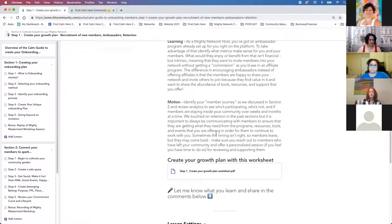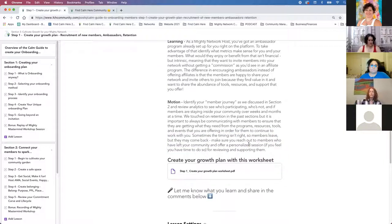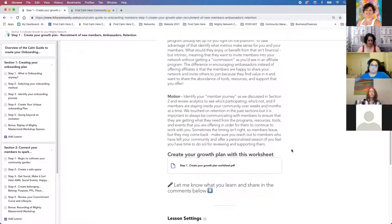Not everybody's going to stay — some people come and get what they need and then leave. Some people stay because of the community and have the time and want to show up and participate. Other times people are just like, 'This isn't the time for me.' Sometimes it's not about your programming or your events, but really just about the time they have to commit to this space. Maybe they got what they needed and then they move on.